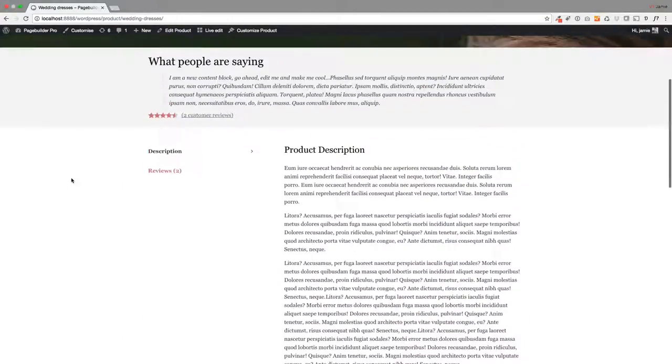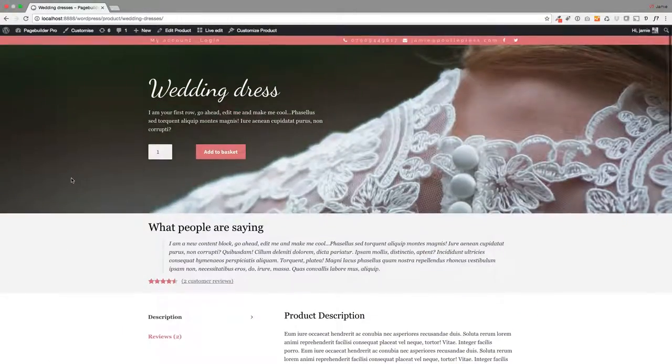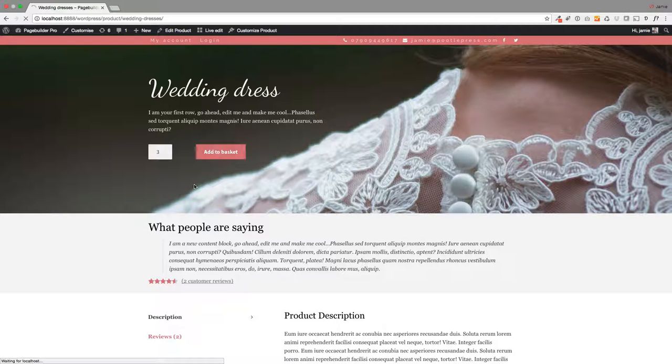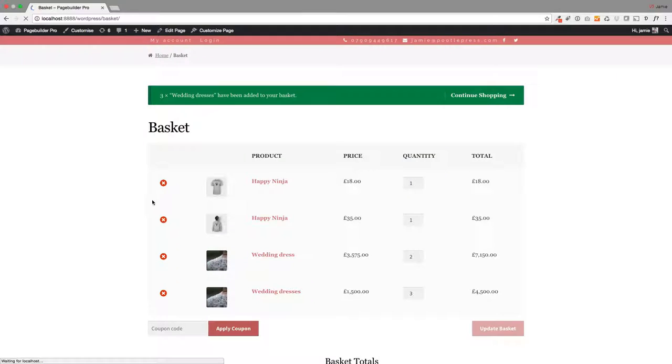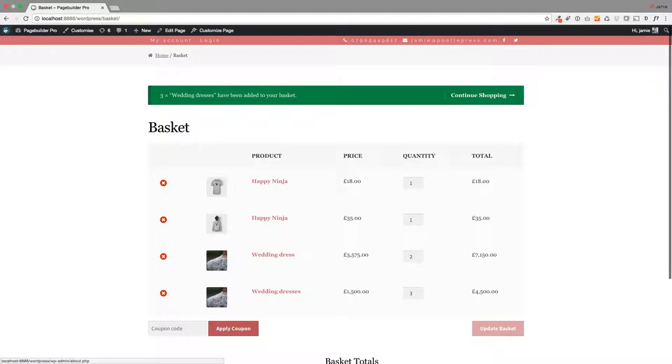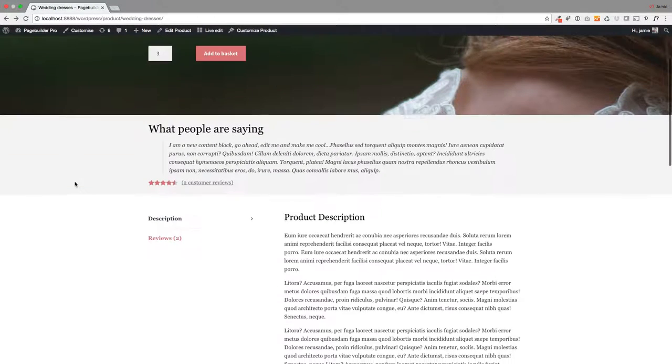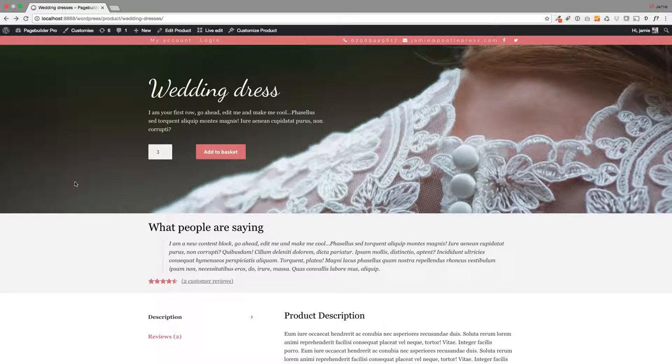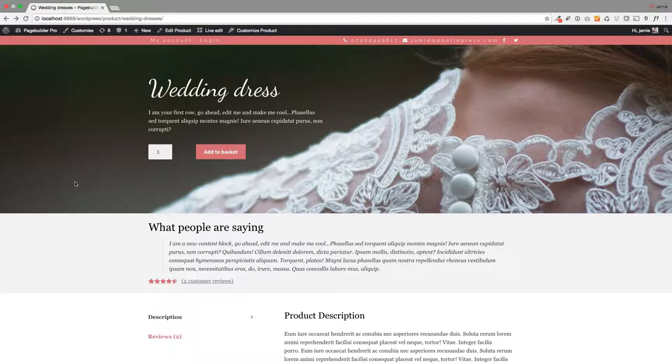All this works. So if I add it to the basket, you'll see that'll take me through to the WooCommerce basket. So you've got a fully functioning product but unique layout. So that's WooCommerce Builder for Poodle Page Builder Pro. Hope you enjoy it.